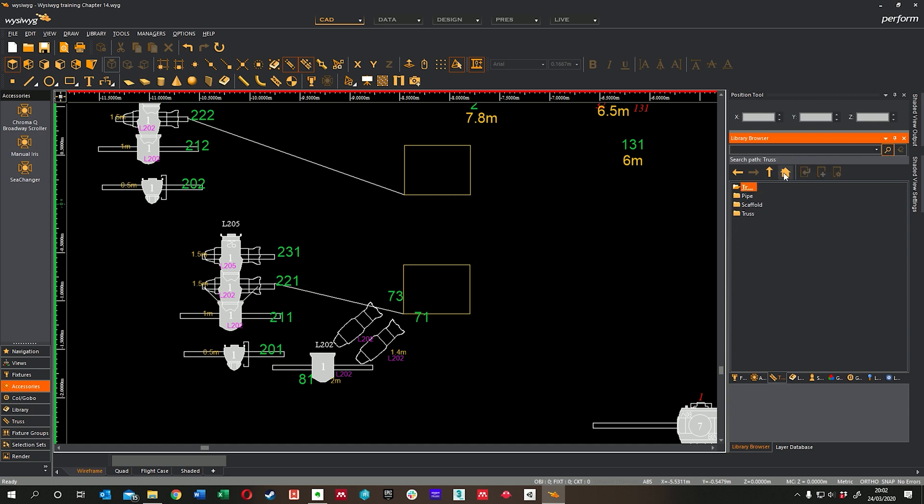Go back to the root like that and type in floater. Yes, I know, don't giggle. A floater is something that sits on the floor.